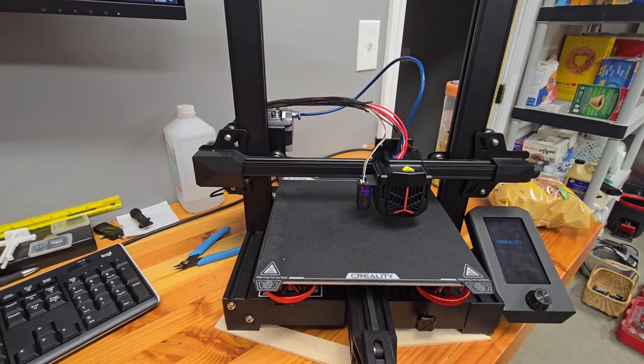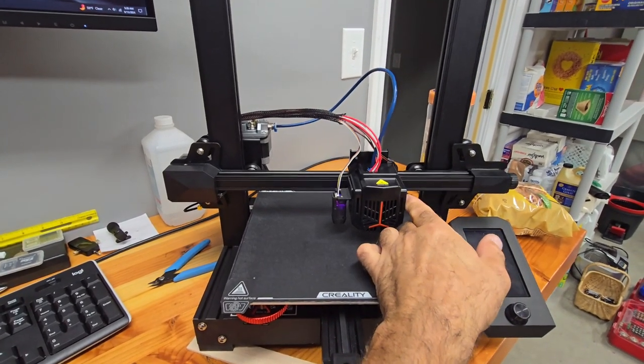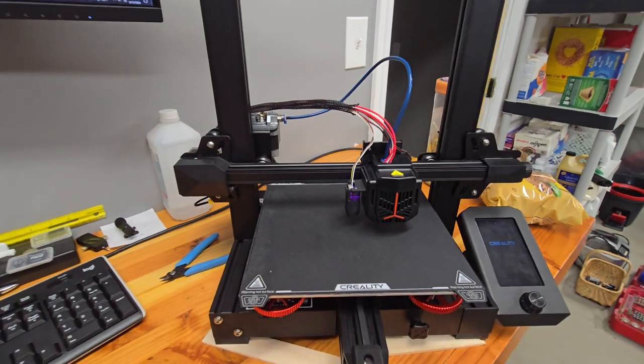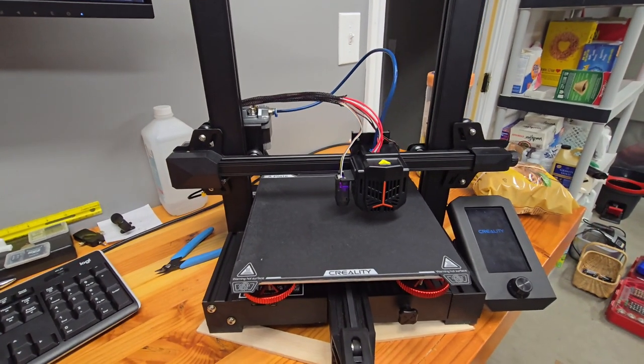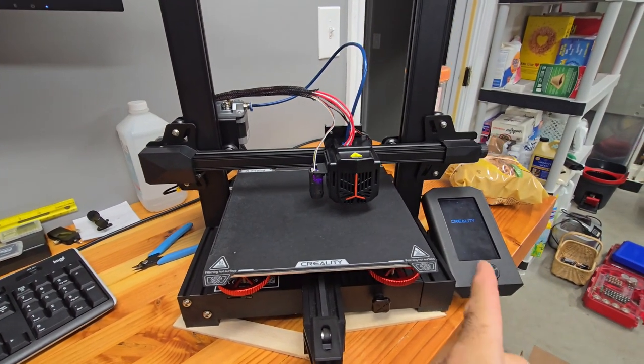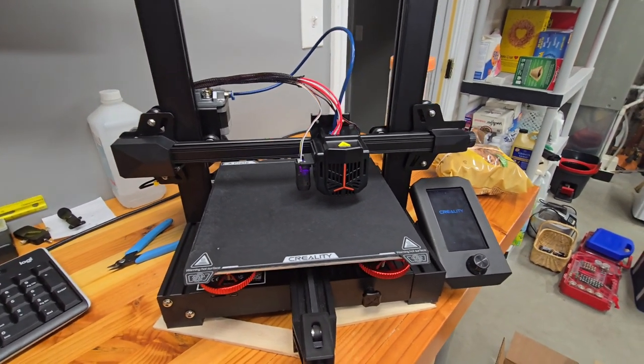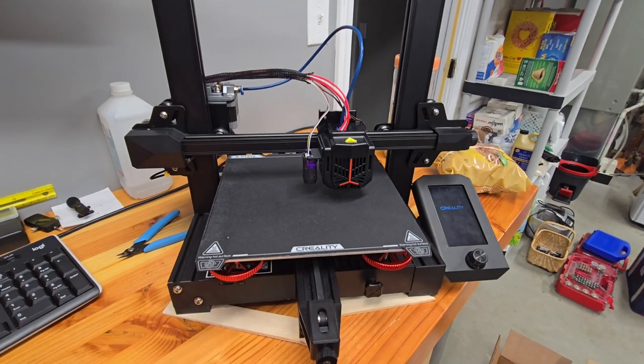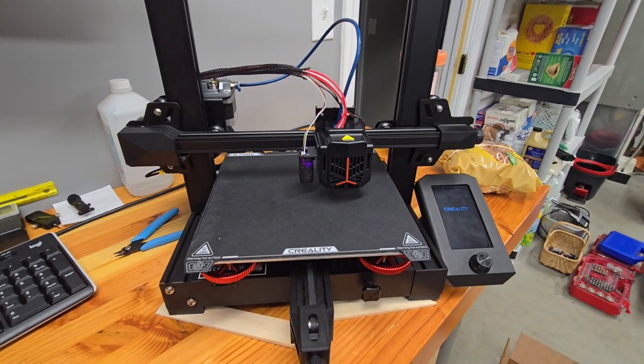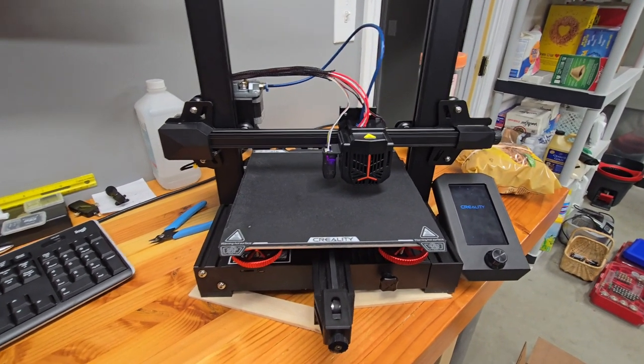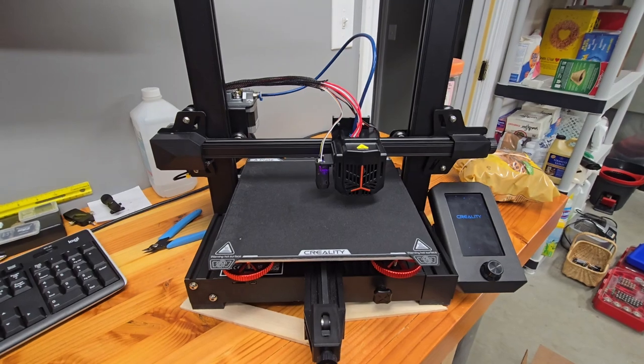I figured while I was at it, and for seven dollars, I'd replace this fan because that fan has a broken fin in it. And now we also need to do the screen to install the firmware again because it doesn't look like it wants to work.